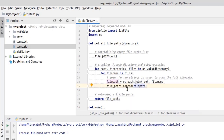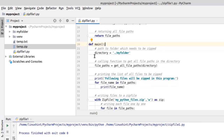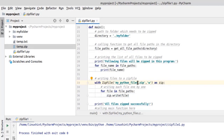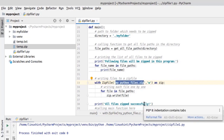This function basically returns the file path. I have defined the main function for this program. Here I have declared a directory variable and specified the path of the folder which needs to be zipped. In this line I'm calling the get_all_file_paths function, passing the directory variable as an argument. It will return the file paths, and here we have a for loop which will print the list of all files to be zipped. In this line I'm writing the files to a zip file, and I have specified the name of the newly created zip file.